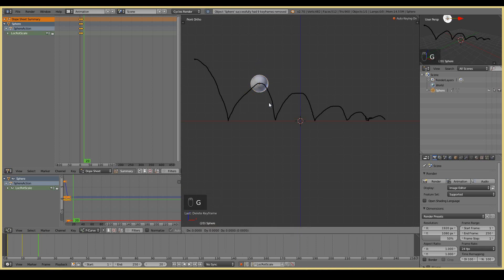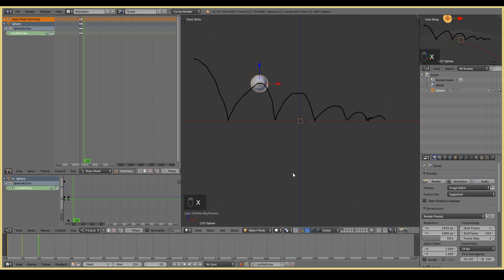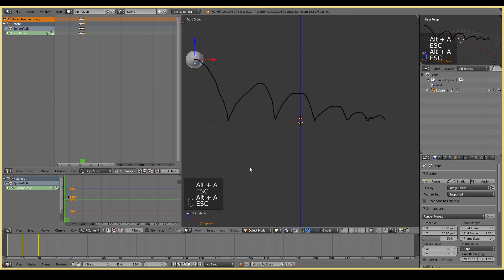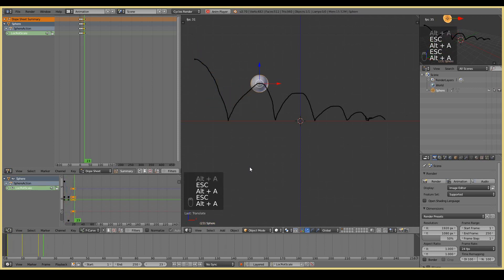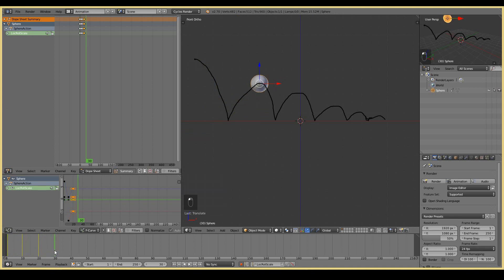If I want to delete a keyframe, you can either press Alt-I and delete keyframe. Now the keyframe is gone. Or you can select the keyframe in the dope sheet editor or even select the location, the rotation and scale widgets on the graph editor. Press X, delete keyframes and they will then delete.